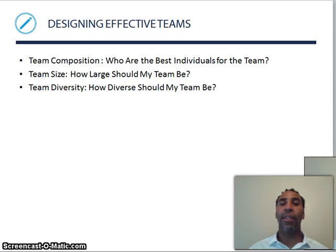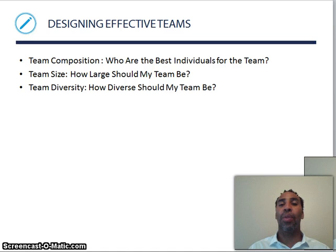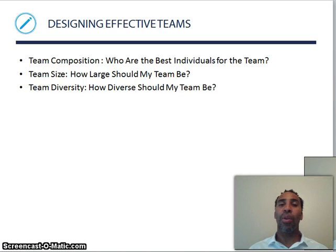Designing effective teams: if you don't design an effective team, you won't have one. Team composition asks who are the best individuals for the team — don't pick your best friends, pick the best people. Team size asks how large the team should be, since too many individuals can make the team unmanageable. Team diversity asks how diverse the team should be — very diverse, somewhat diverse, or not diverse at all.